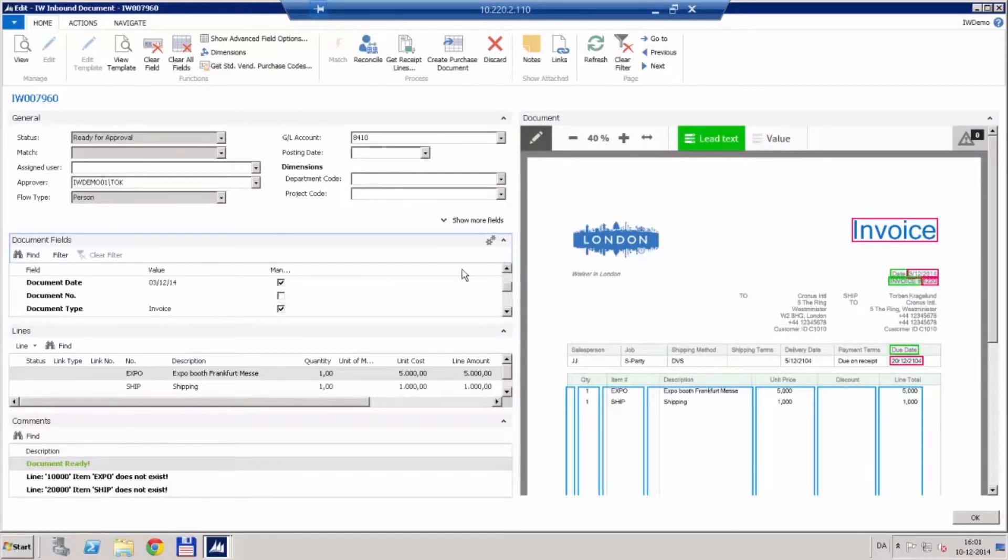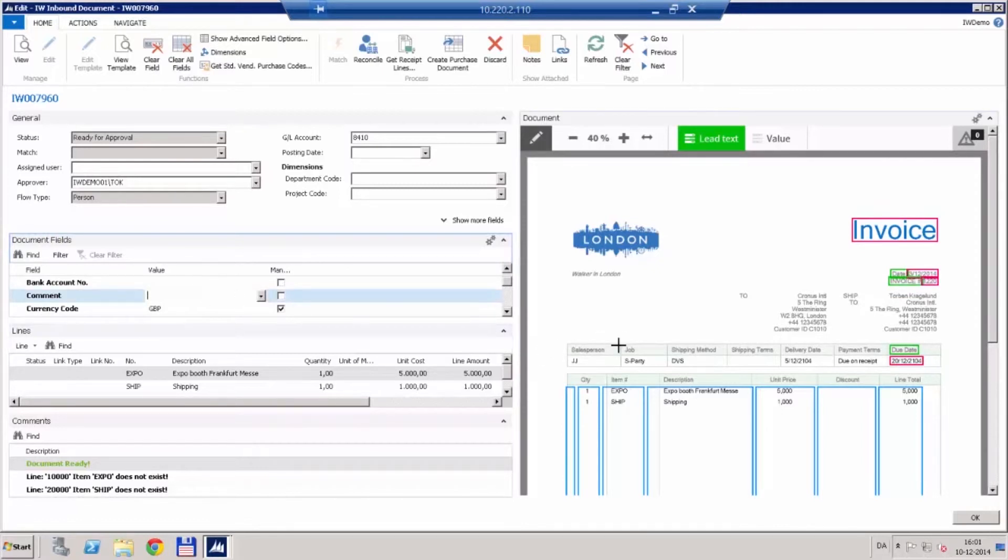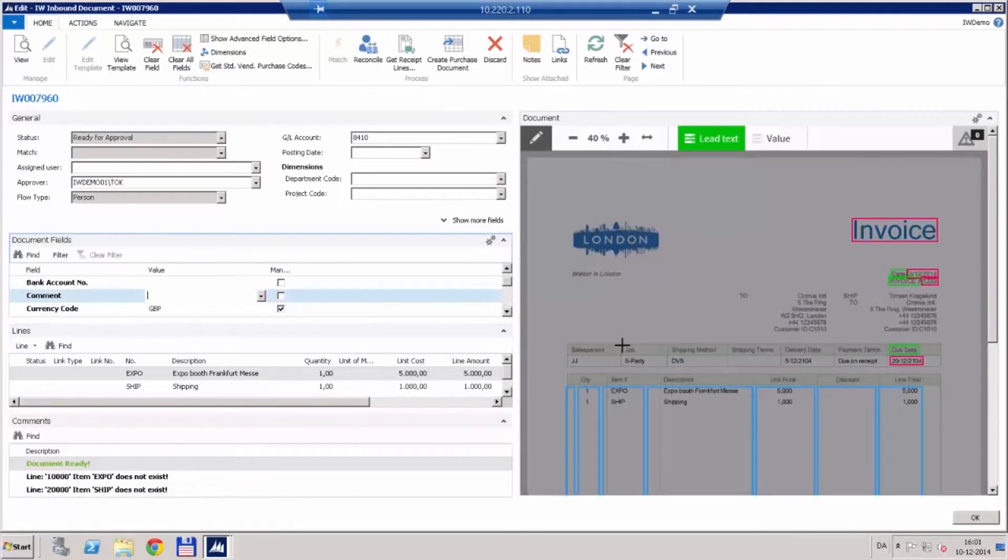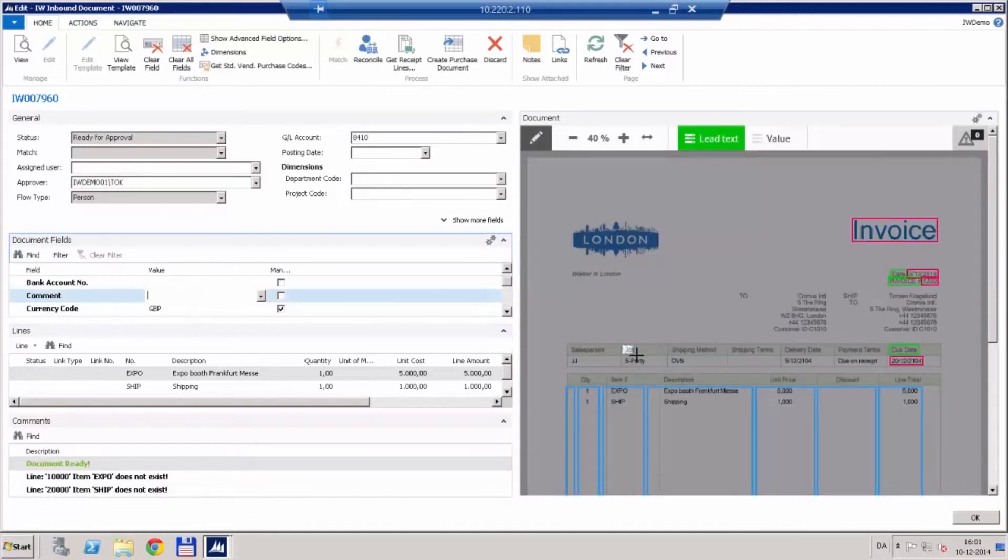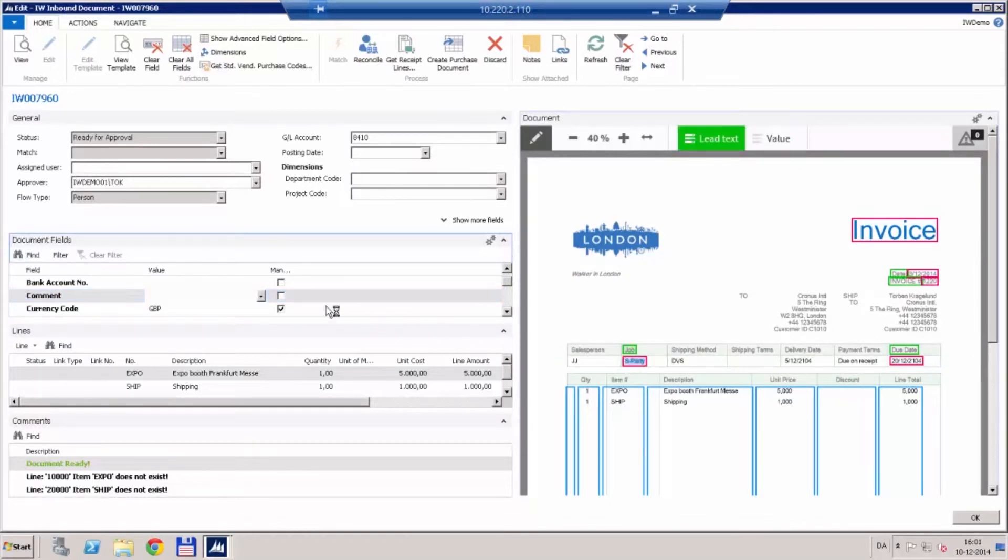Just to give it a little more information we also want to show the job name in the comments field. So we can add it like this. This will help my approver to identify the actual work that this invoice is for.